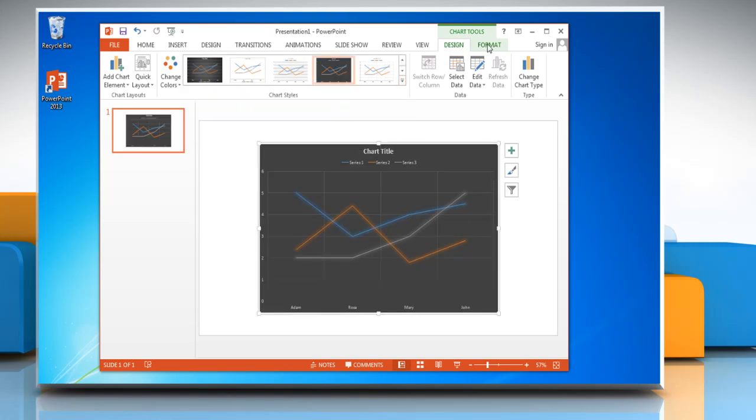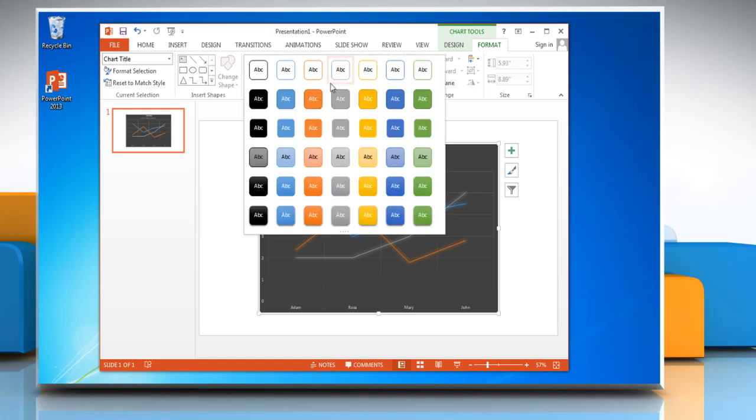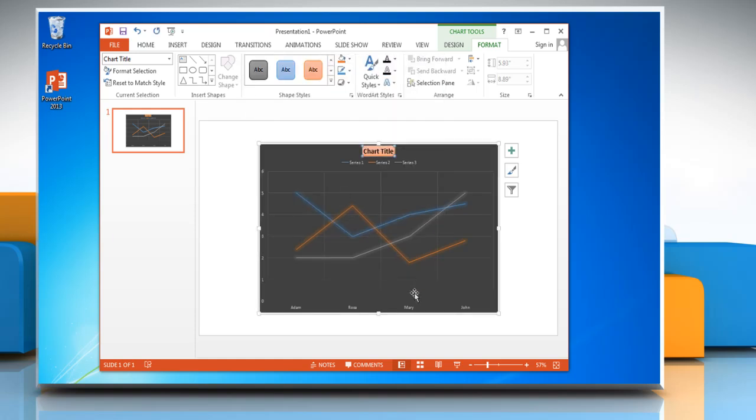Click on Format tab and select any text in the chart. Open the Shape Styles menu and choose the desired option. Thanks for watching.